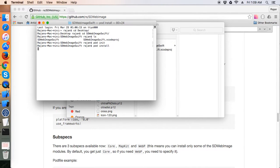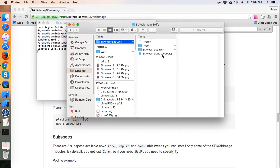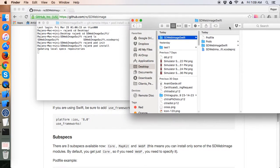This will install SDWebImage via CocoaPods. Now we don't need the .xcodeproj file — there will be a new file called .xcworkspace and we have to work in that workspace.